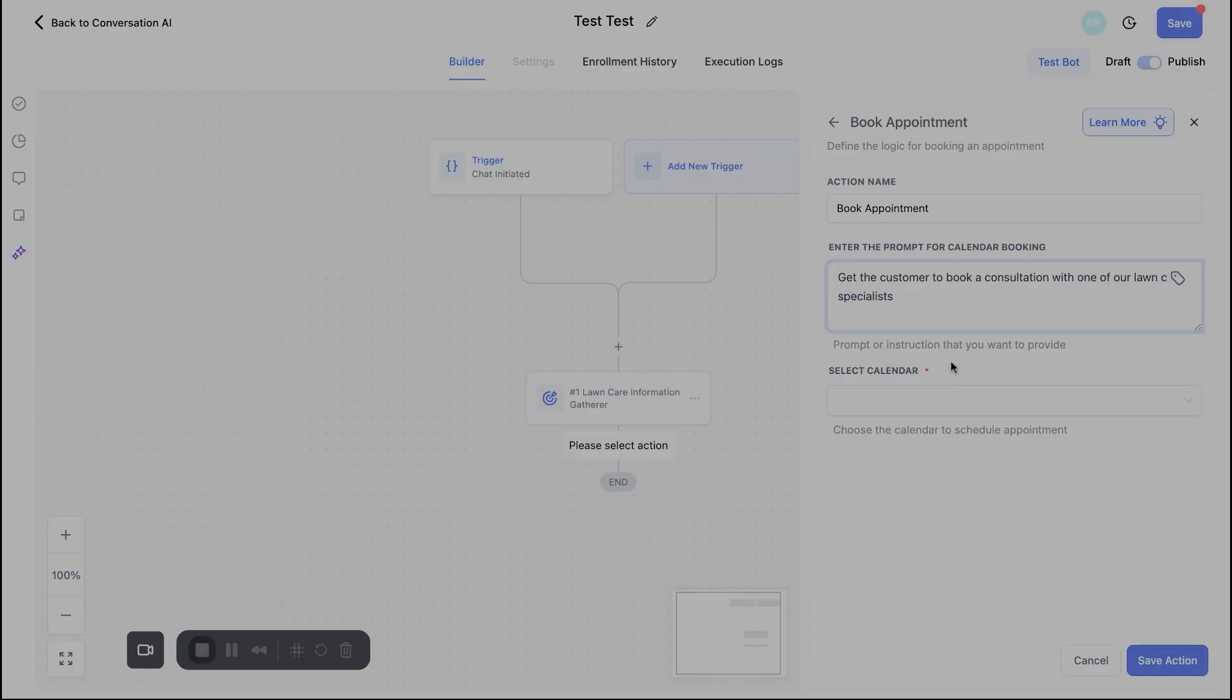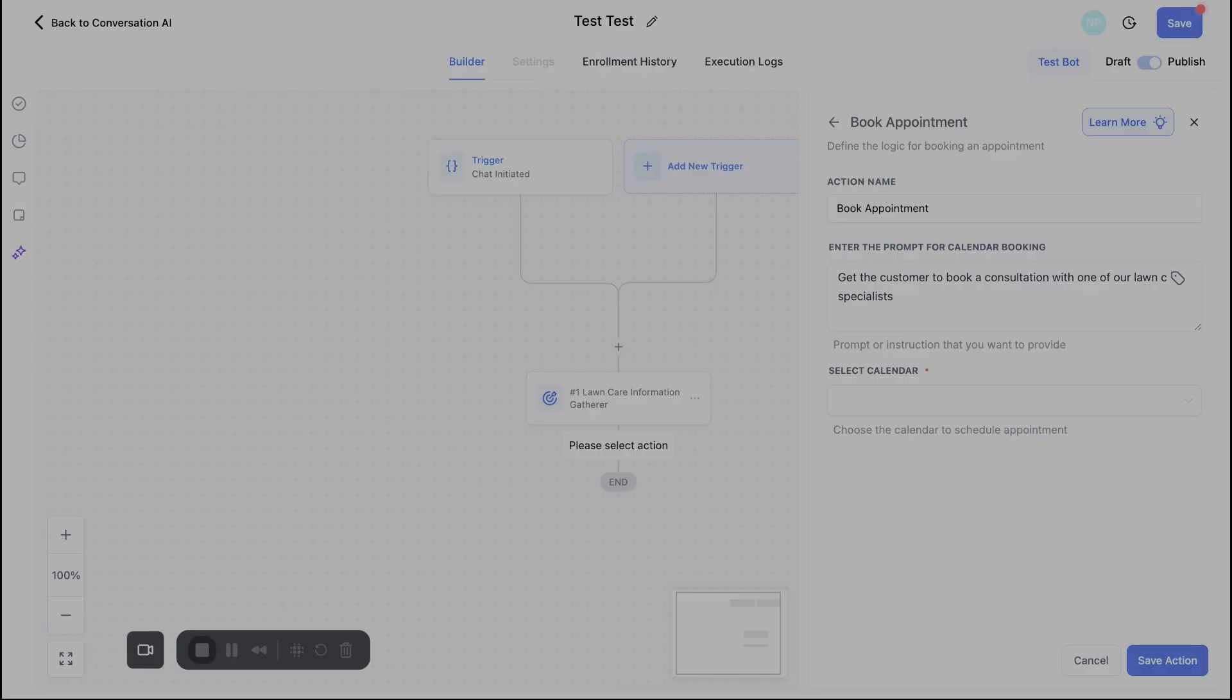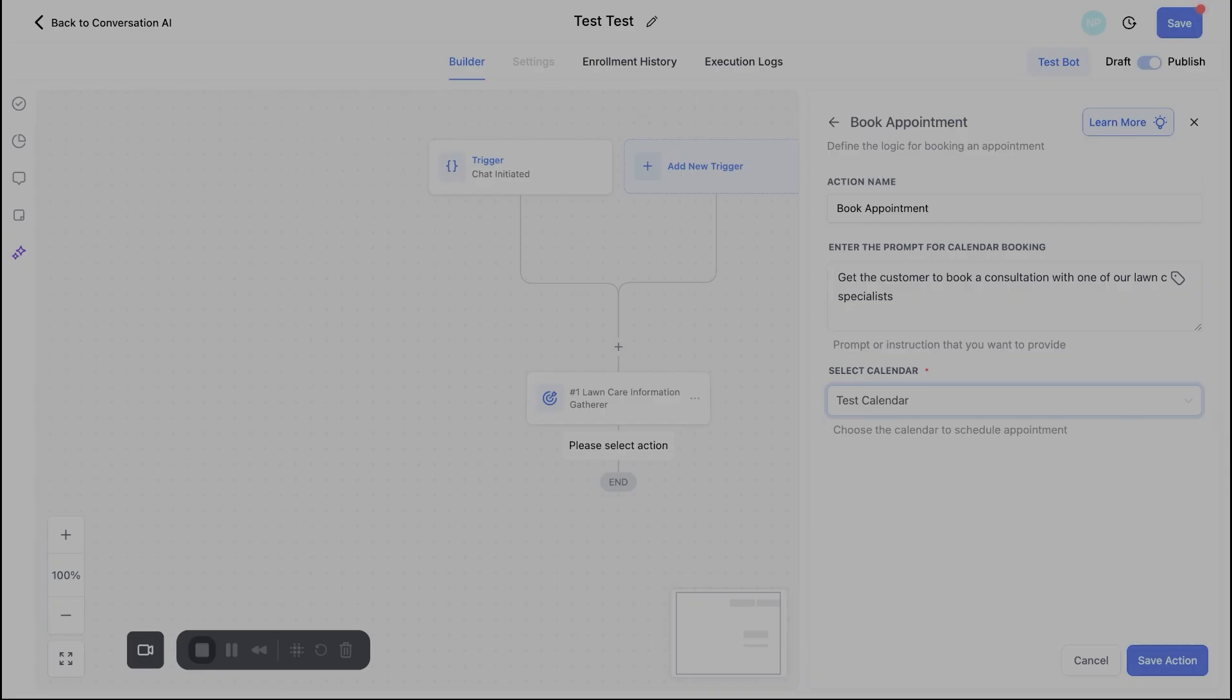And then a really exciting update that was announced at the high level summit pretty recently was before, if you've ever built a conversational AI chat bot out, you could only select one calendar at a time, but with this new flow builder, you're going to actually eventually see the ability to book on multiple calendars. So right here, you'll see, I can drop down. I'll just hit this test calendar that I have in this sub account, but what would be really cool.